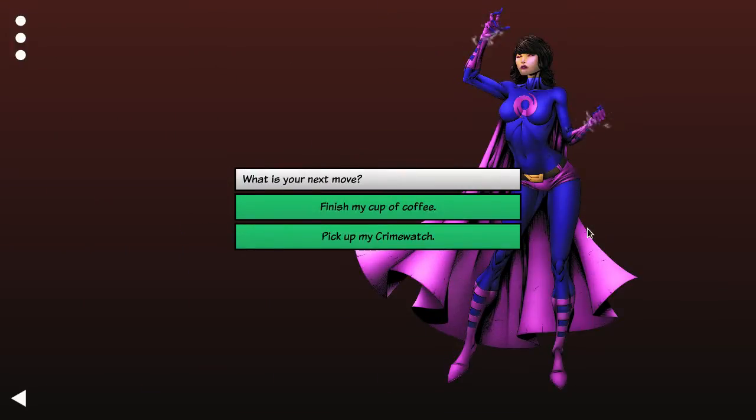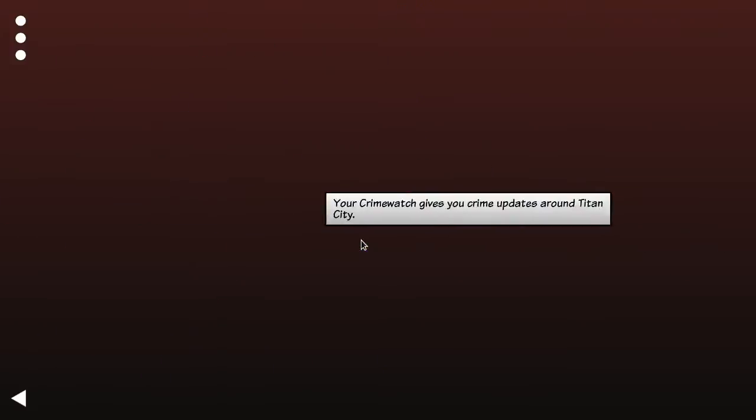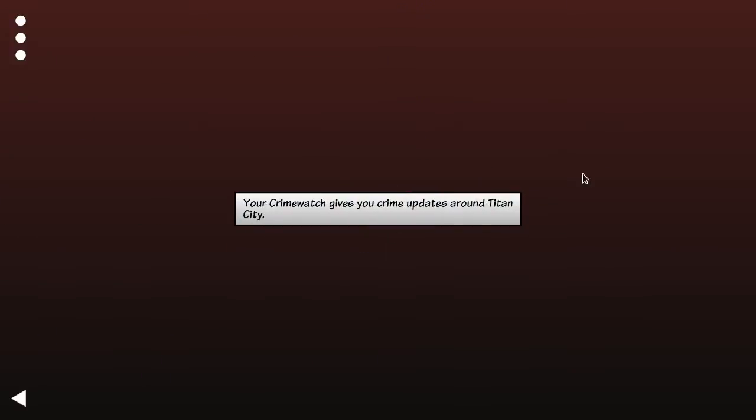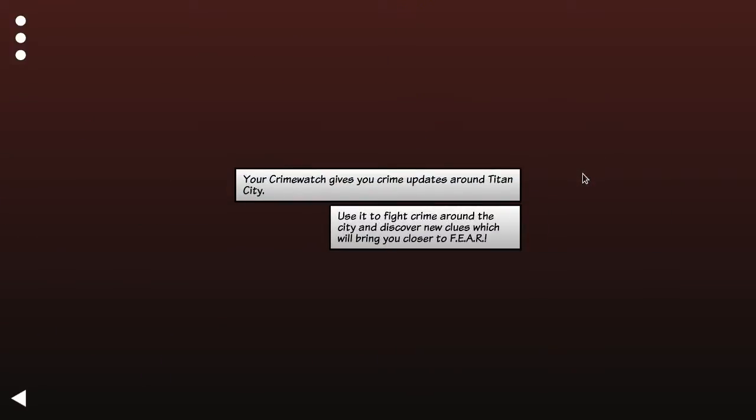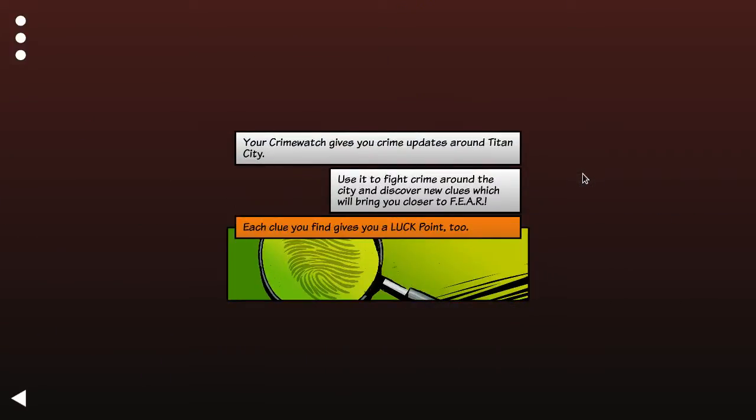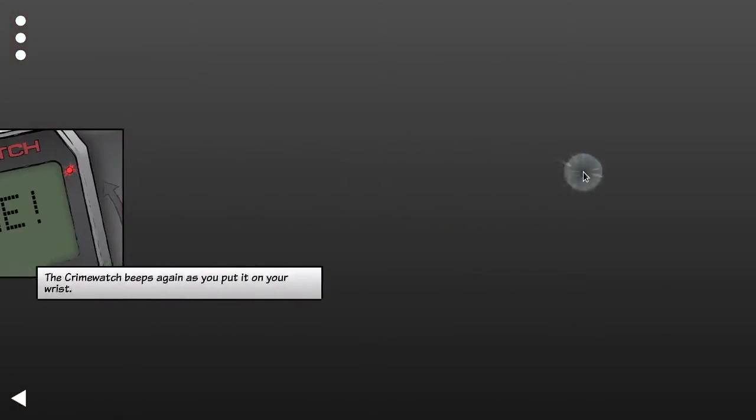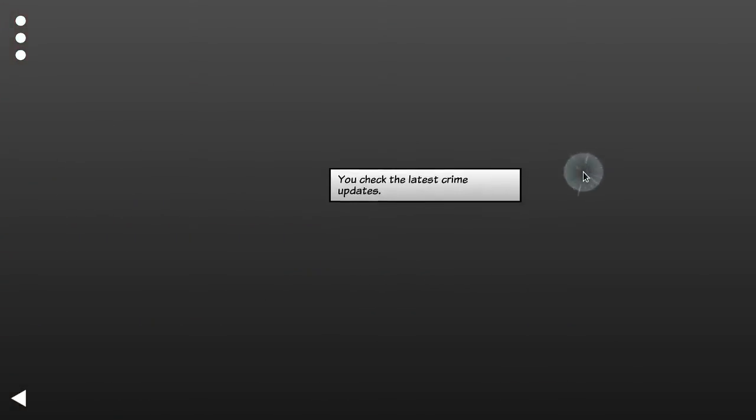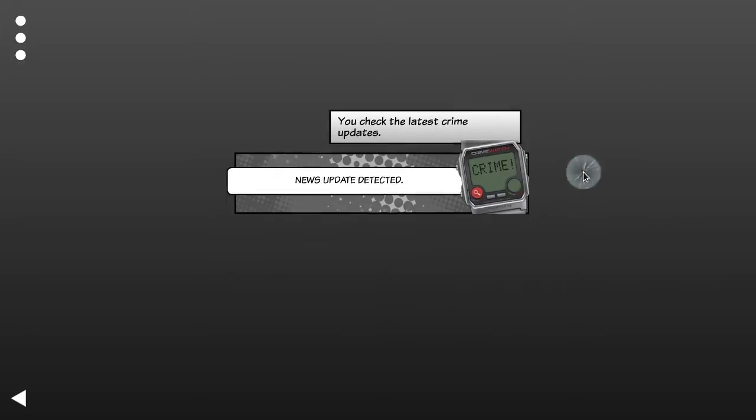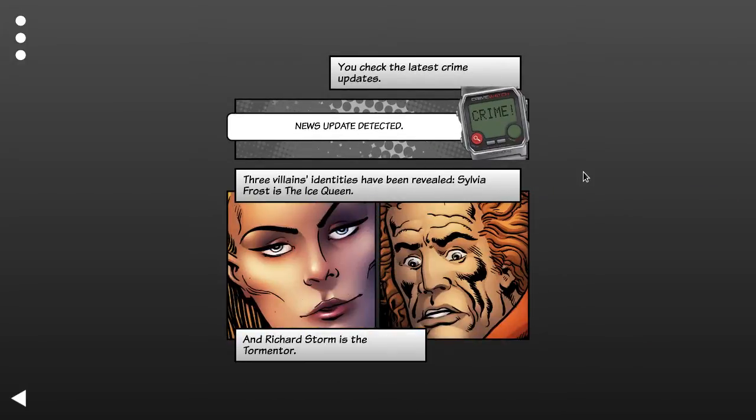Crime watch. I'm not going to pick up my coffee. I'm going to go for it. You do get another achievement for picking up your coffee. Crime watch. I'm not going to pick up my coffee. All right.